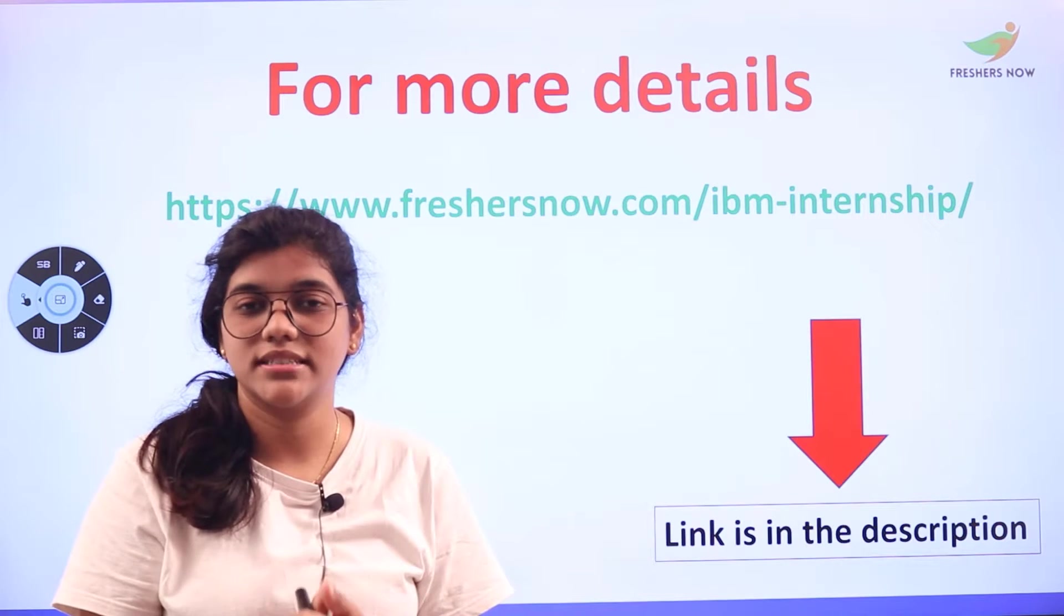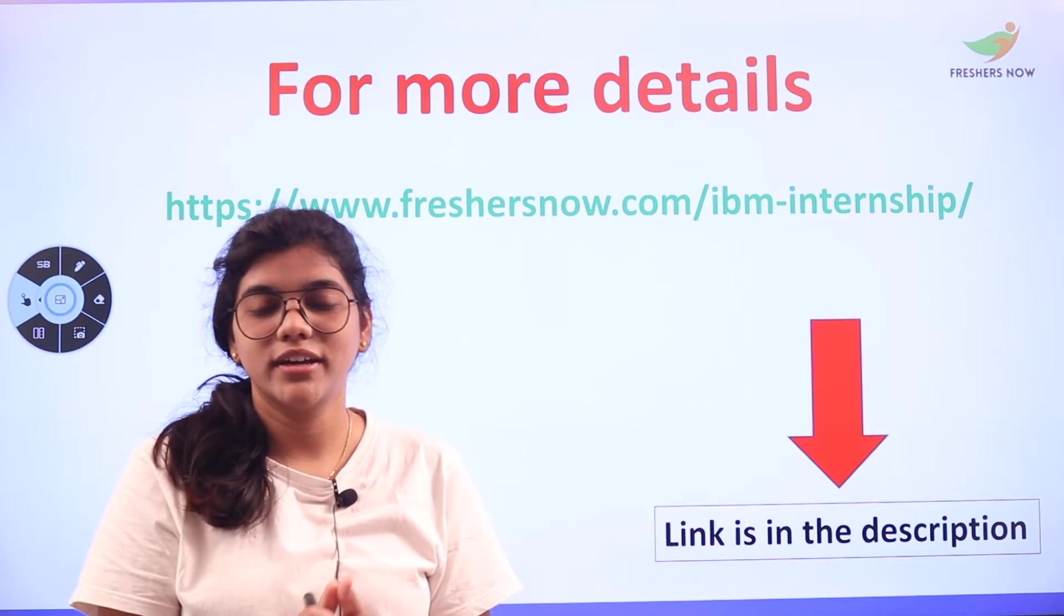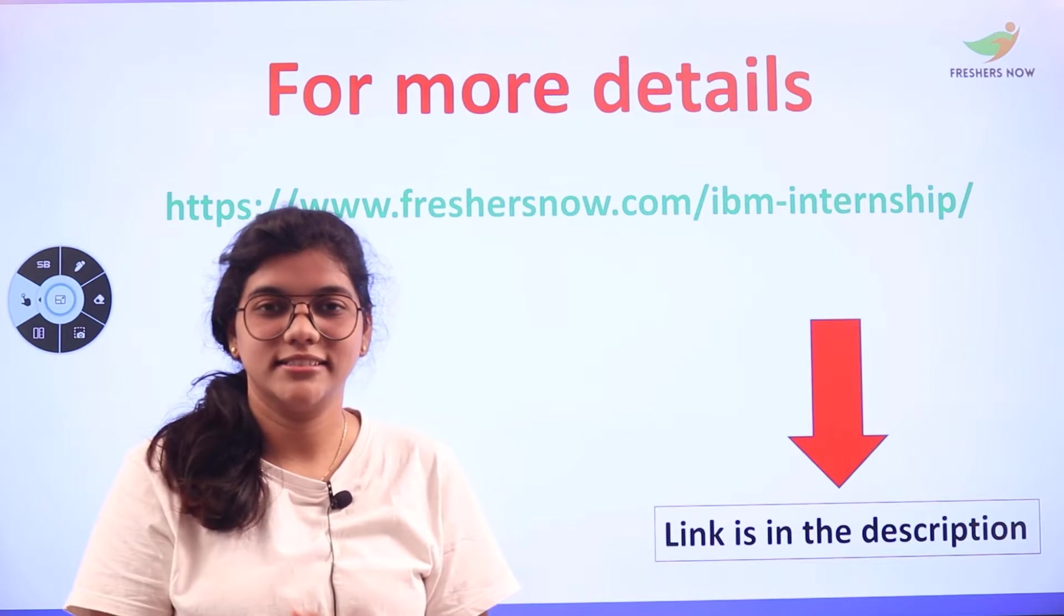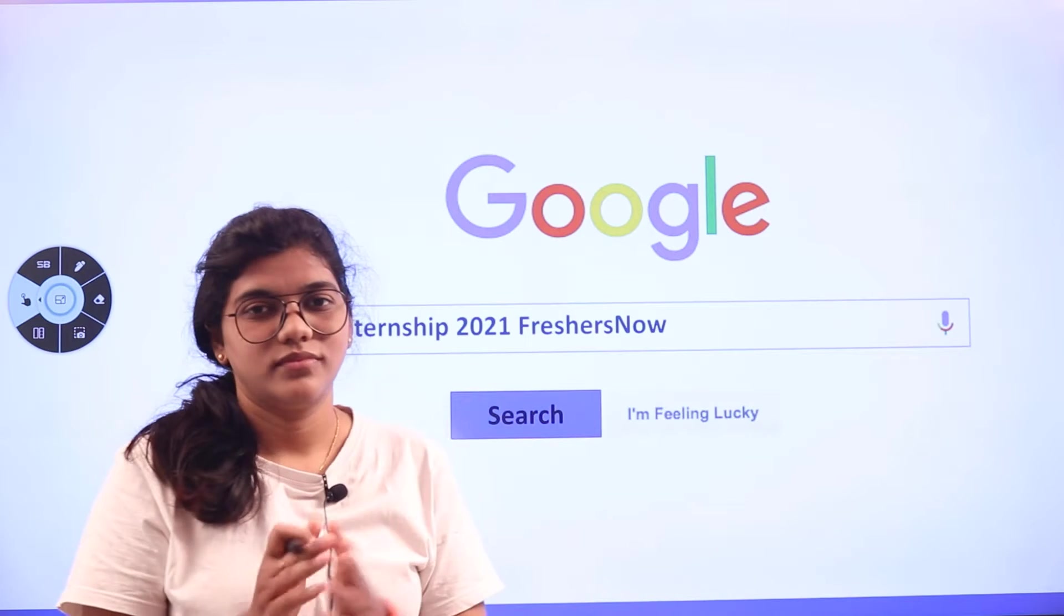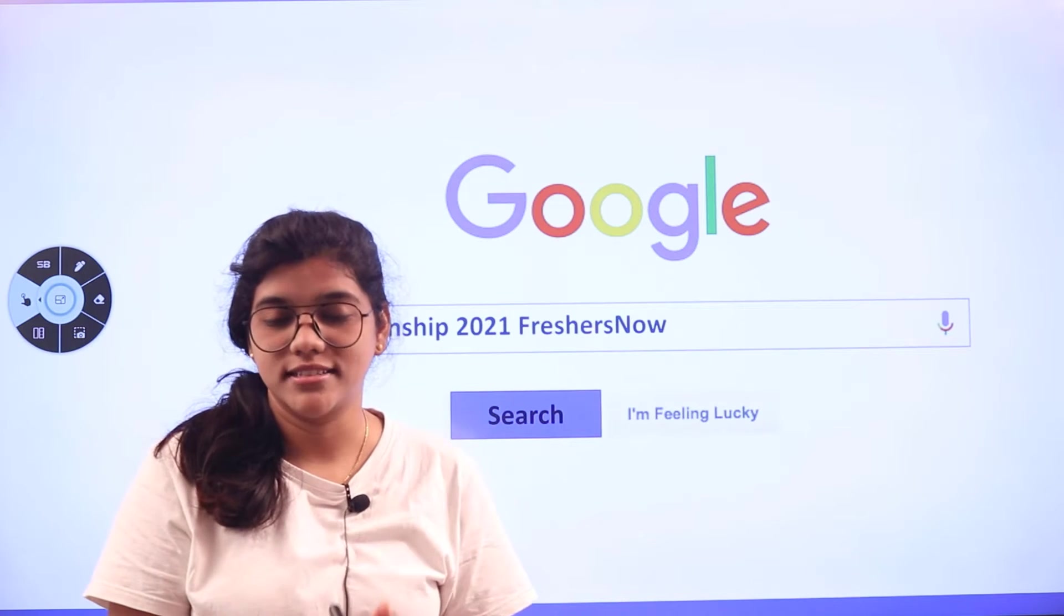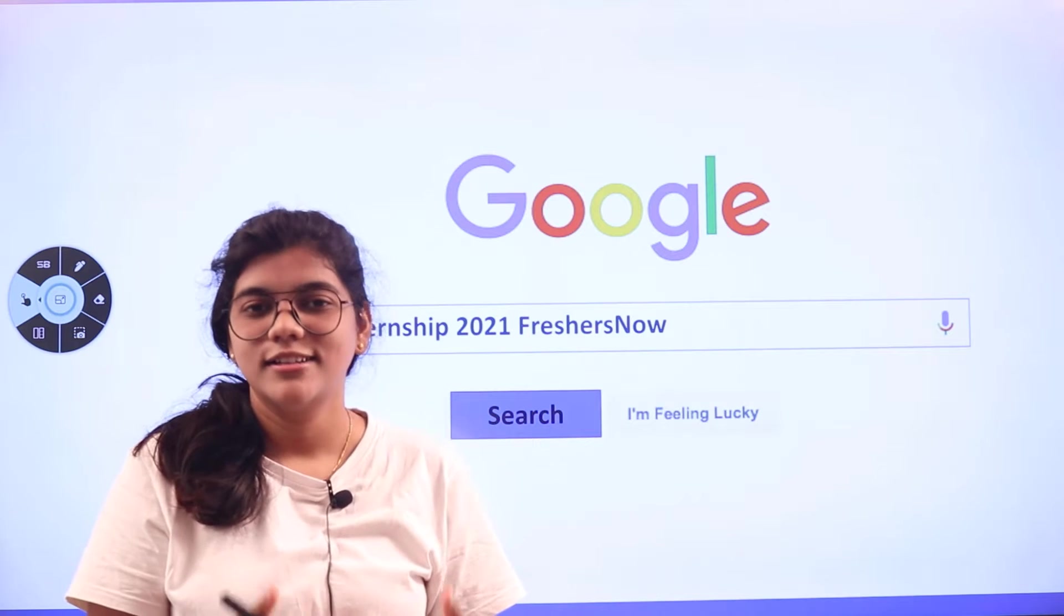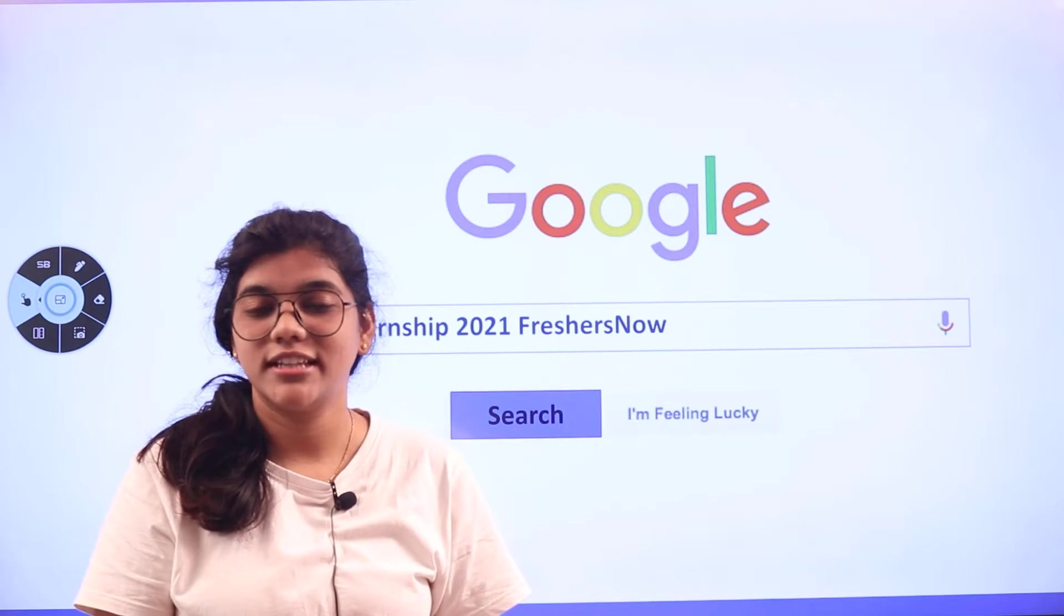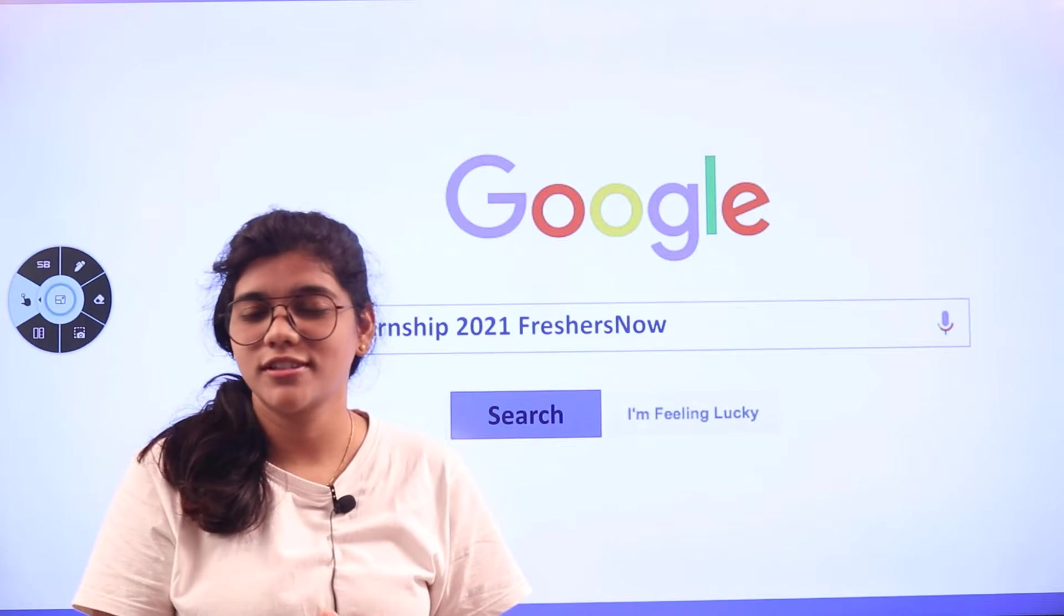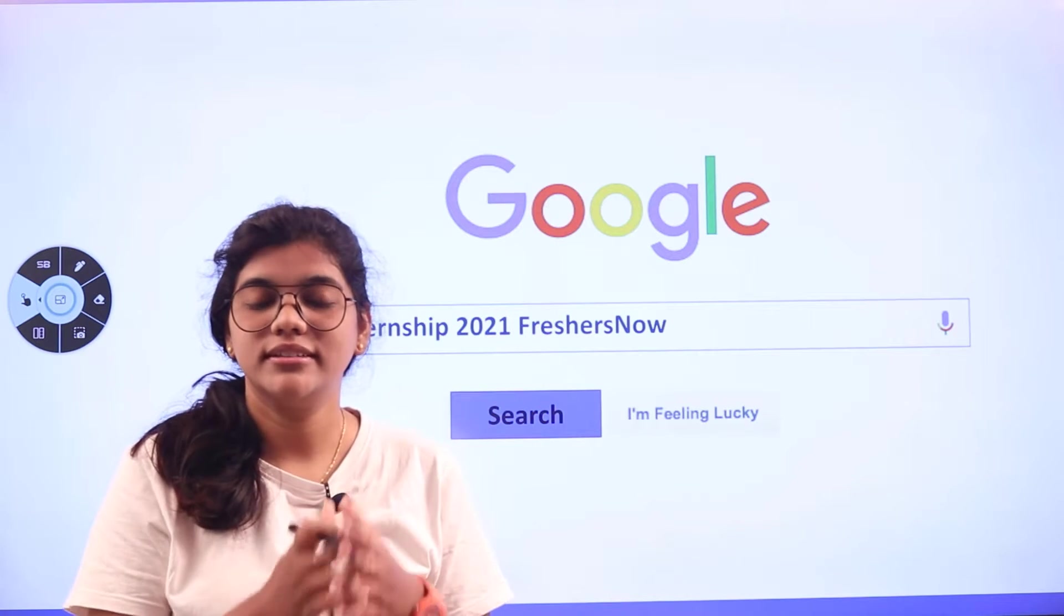The link will redirect you directly to the page where you can read all the eligibility criteria and find the links to apply. Don't run around searching for links because FreshersNow has got you covered.